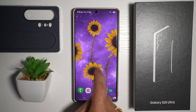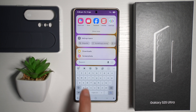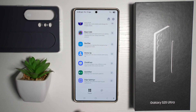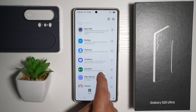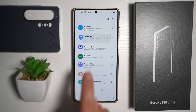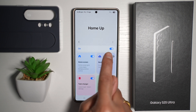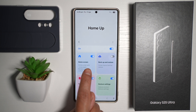So first, you want to go ahead and open up your Good Lock app. Next, tap on Home Up. Now here, you want to go ahead and tap on Turn On, then tap on Home Screen.